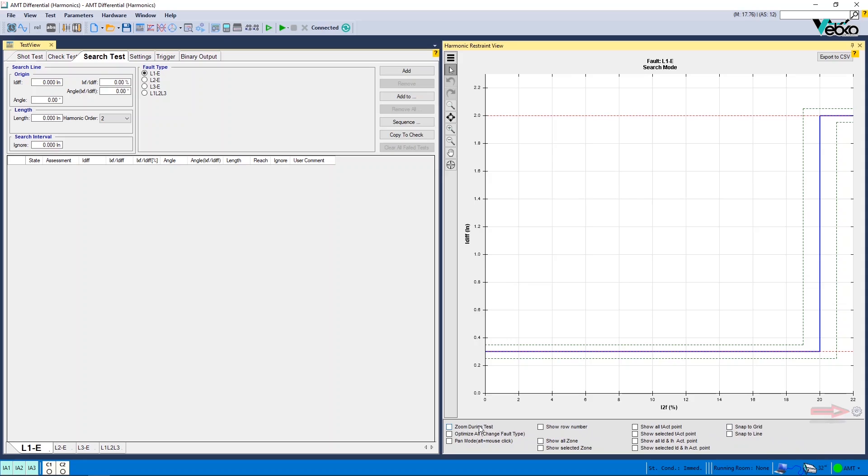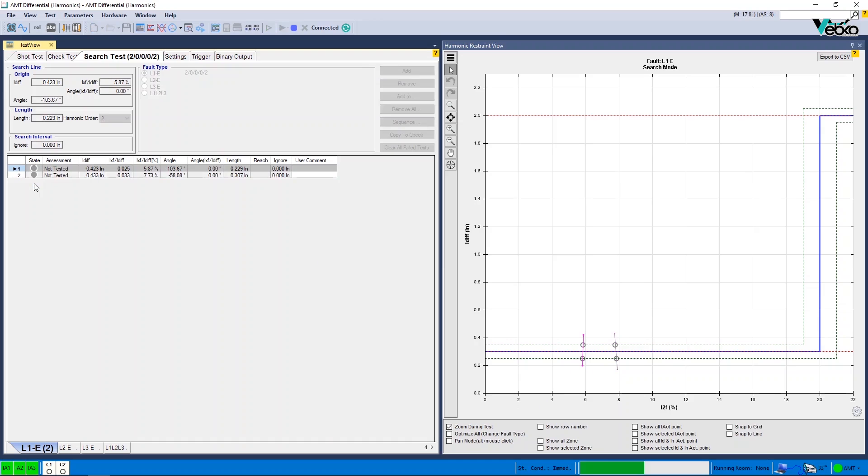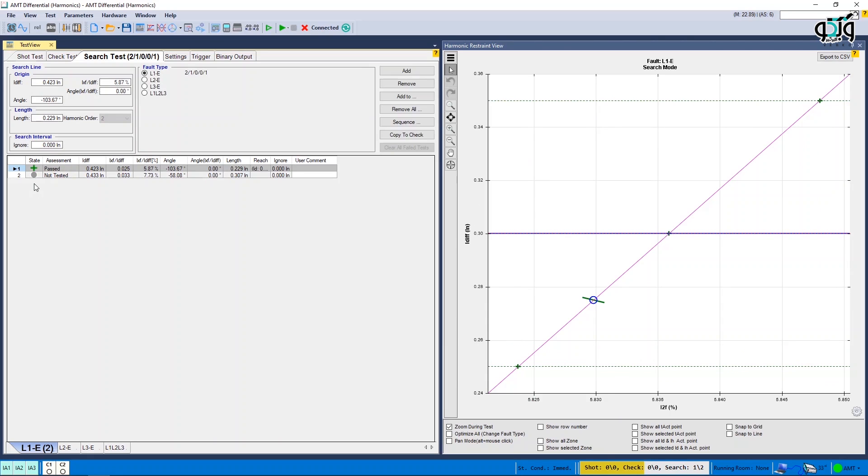By clicking on Zoom During Test, if one or multiple shot or search lines are drawn on the characteristic curve, by running the test, you can see that the software zooms on the areas where the test points are located and shows the found zone lines.